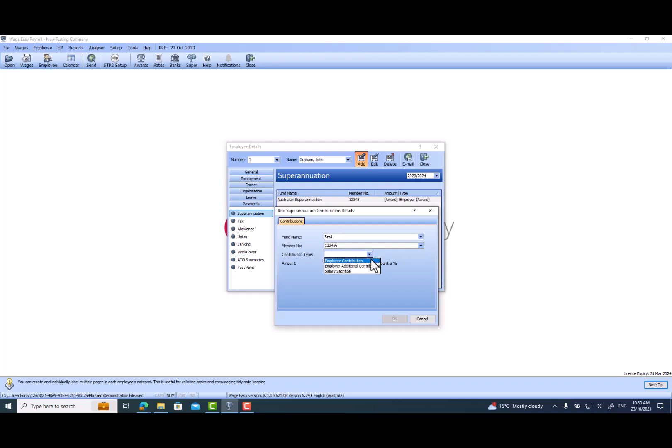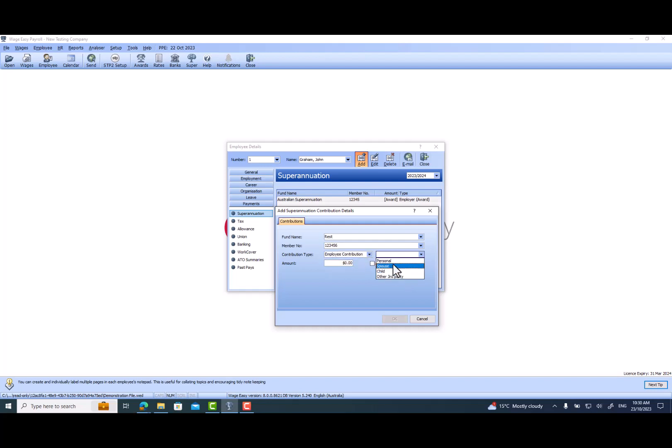Then the contribution type for salary sacrifice superannuation always has to be Employee. Most likely it's going to be Personal. Either you can put a fixed dollar amount or you can select the percentage. Most likely the salary sacrifice superannuation goes with the dollar amount.